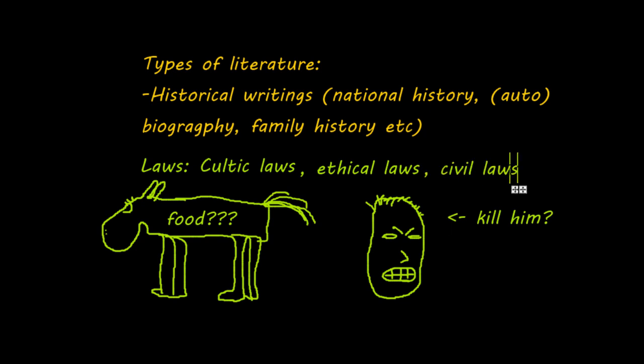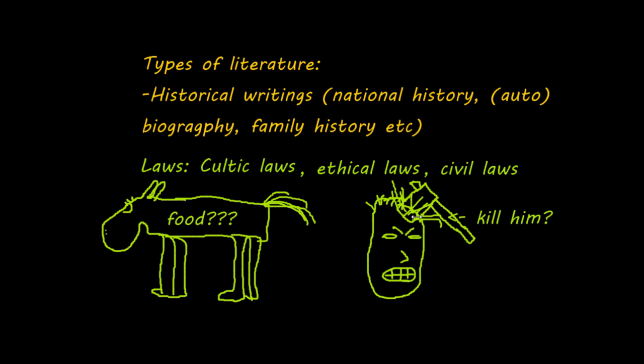And finally, there are civil laws. Civil laws are very specific for what a nation should do, or how a nation should deal with people who break either of these two laws. So we go back to our angry man, and we bury an axe in his head, and well, now he's dead. And then of course the question rises, what shall we do with the killer? And civil laws provide answers for those types of questions.